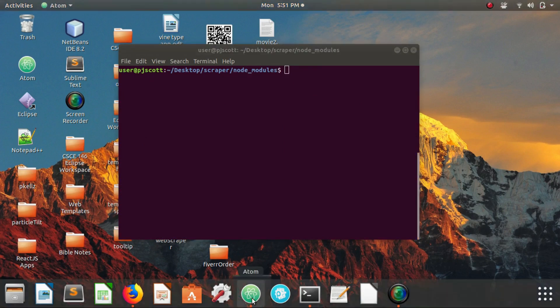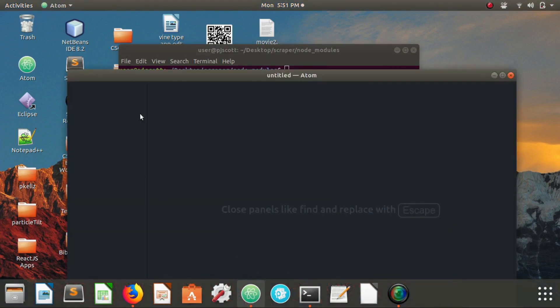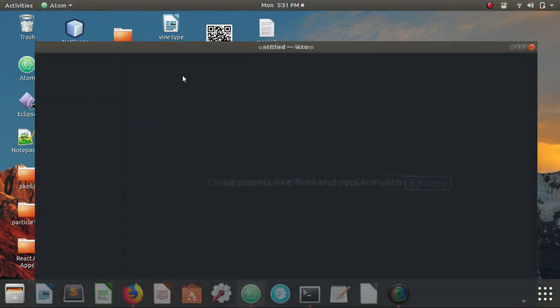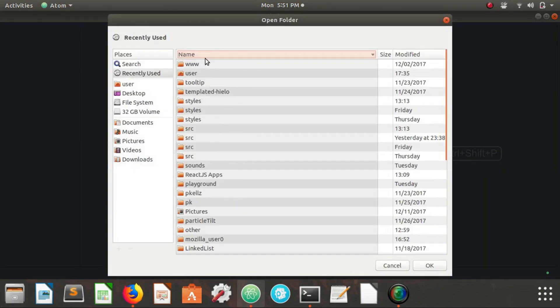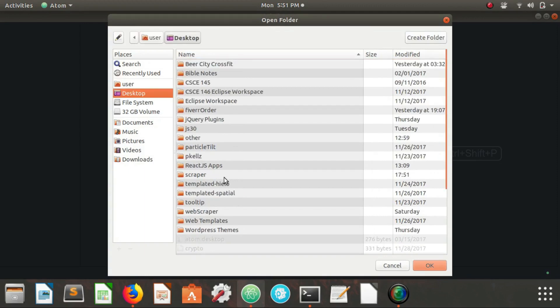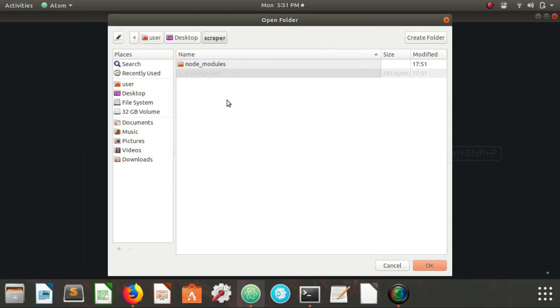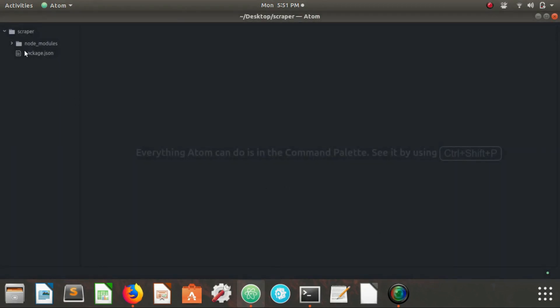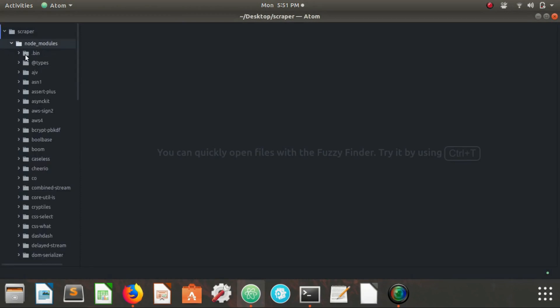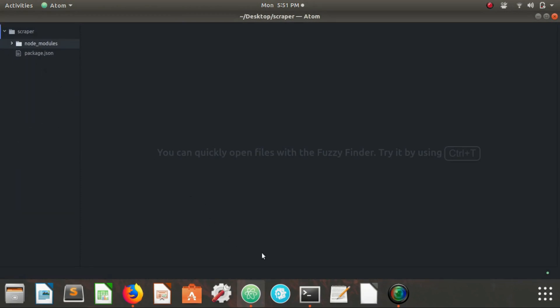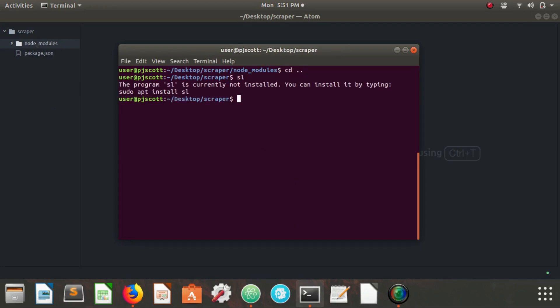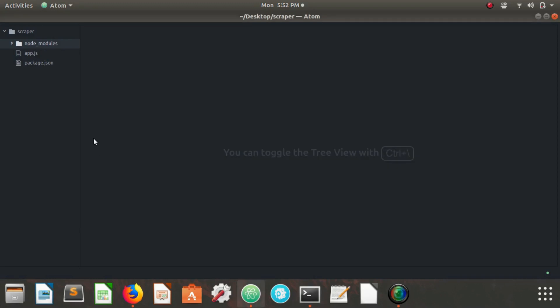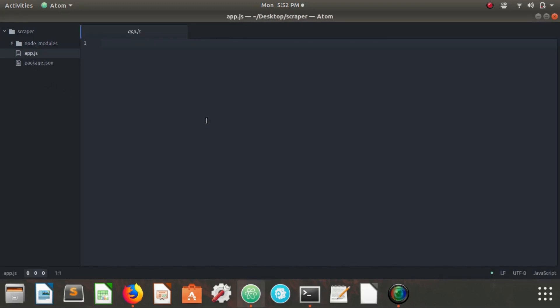Now we're gonna open our text editor. I have Atom, I'm gonna open our project folder desktop scraper. So what we need to do, we need to create our app.js file. If we go back a directory here, we're going to touch app.js and this is where we're gonna write all of our code.